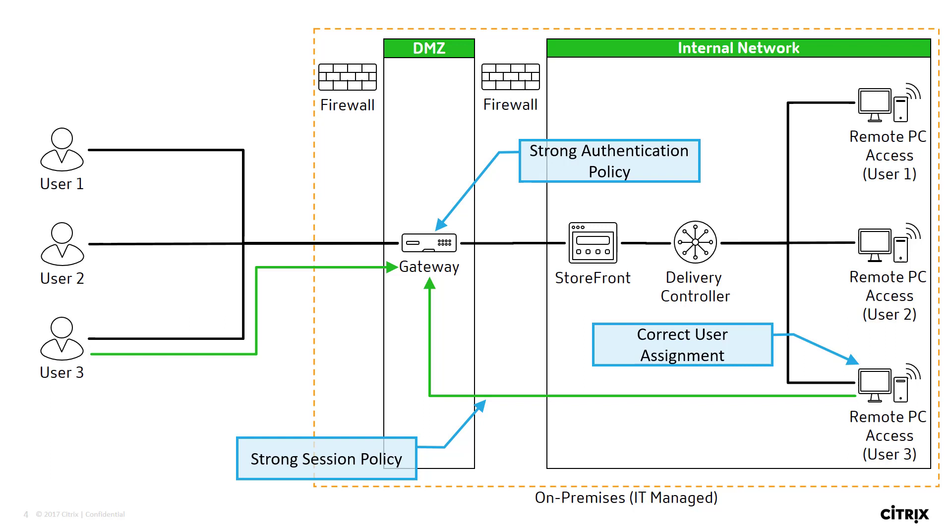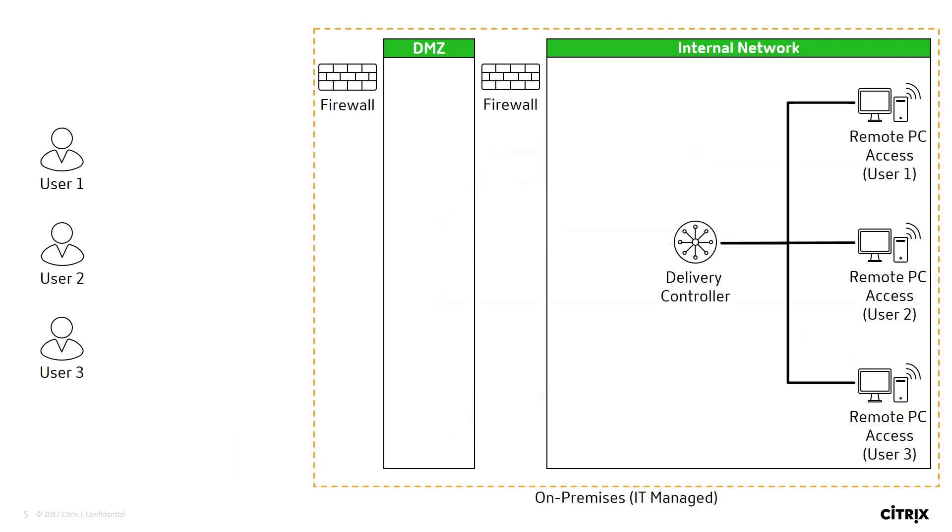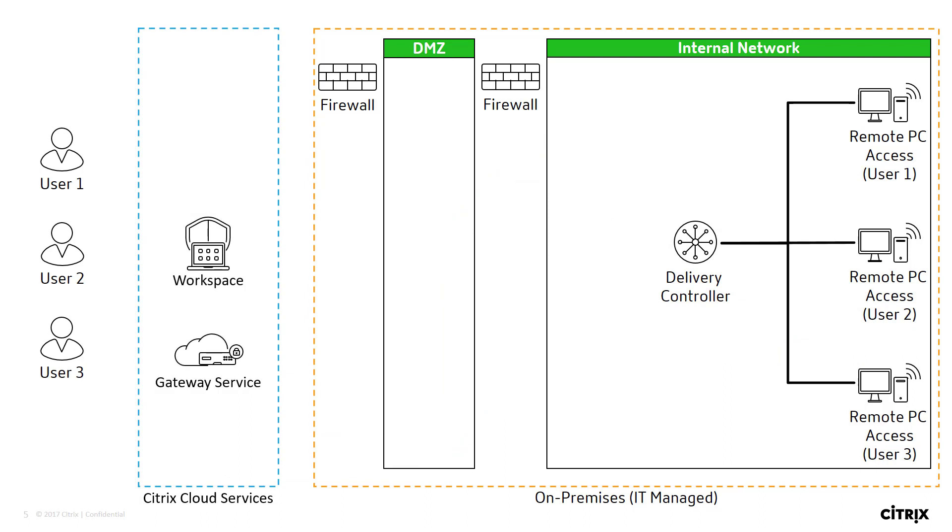This approach to remote PC uses a fully on-premises model. However, we can allow organizations to use Workspace and the Gateway Cloud services. In this scenario, users access Workspace.